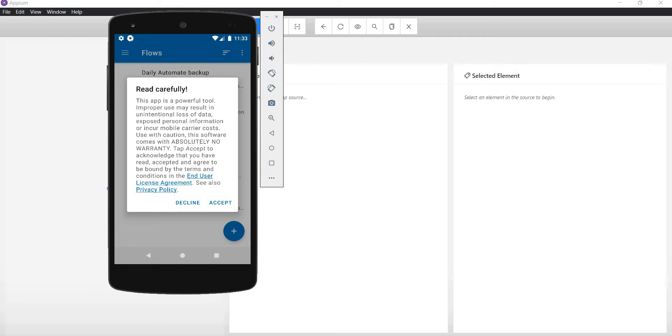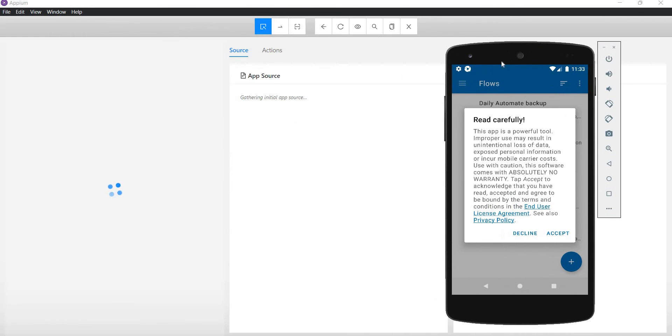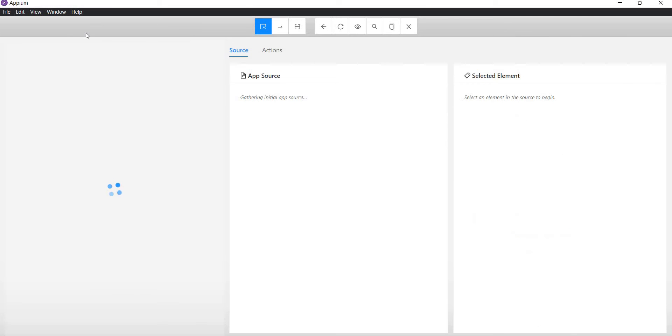Our app is ready to use. It is launched in the virtual device and is also visible in the Appium server desktop.